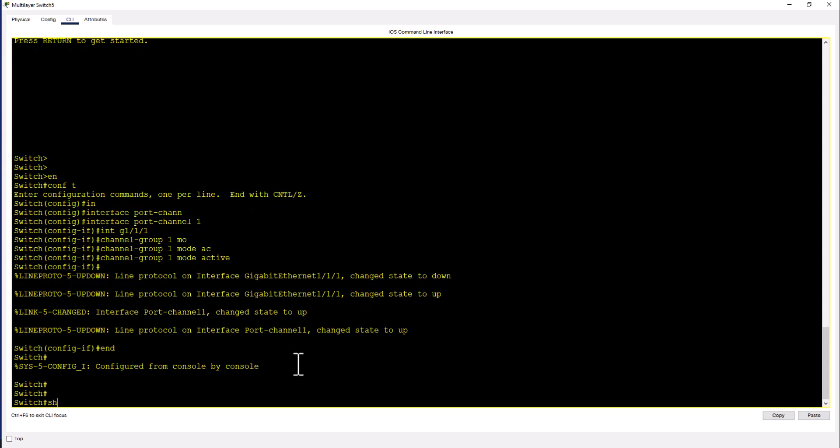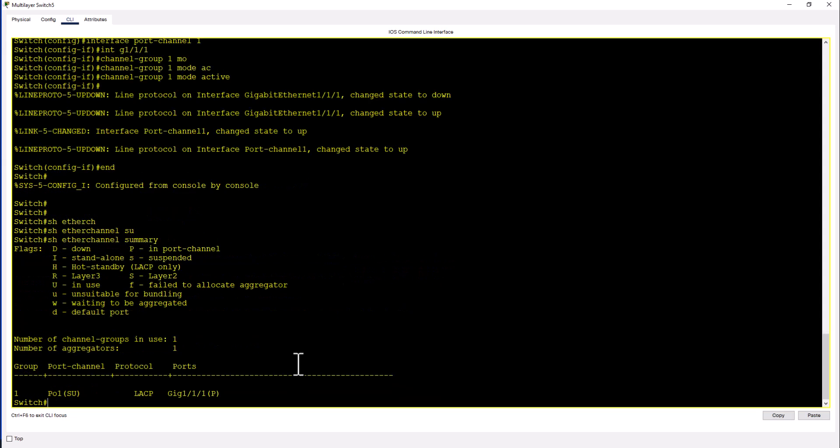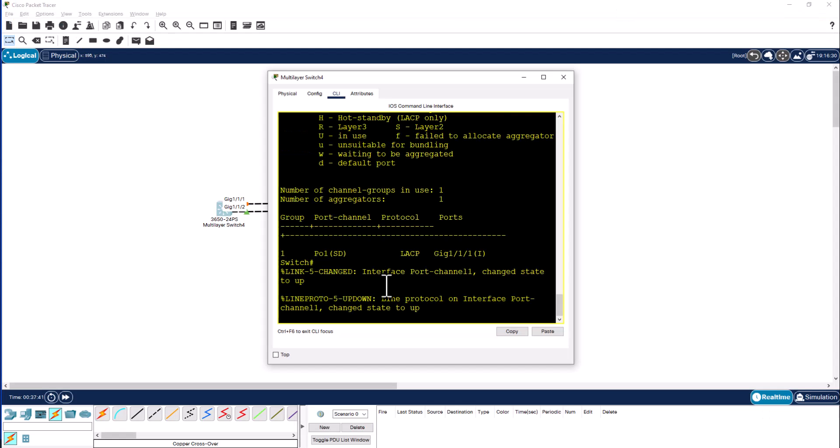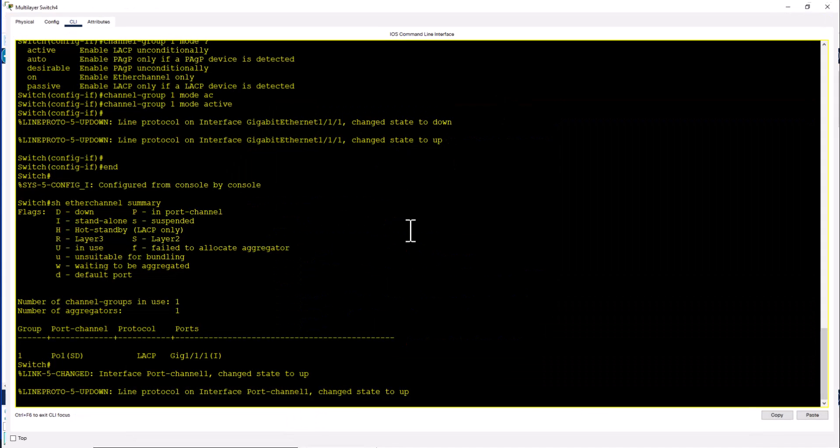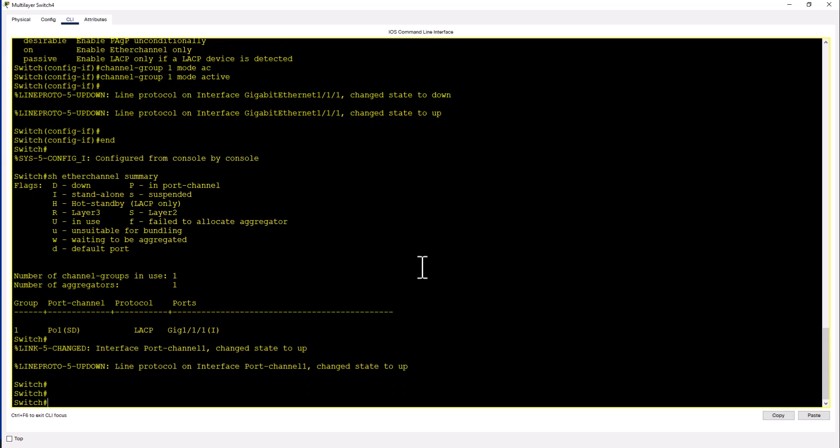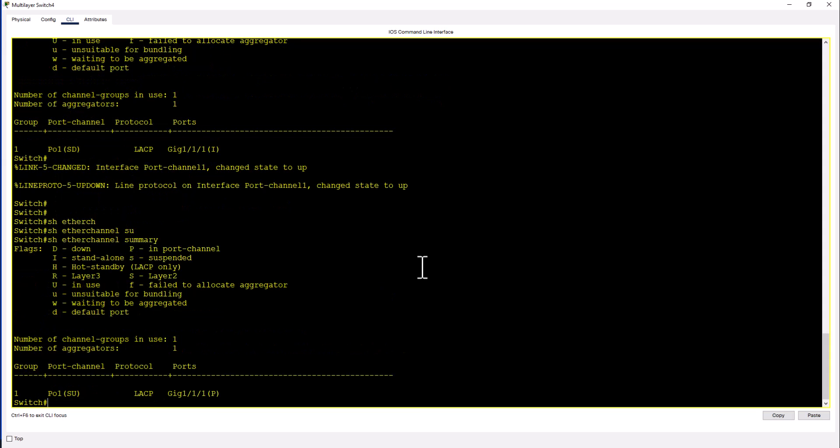Now both ports should negotiate and form the port channel. Let's look at show ether channel summary. Now you can see the port channel is up and it is using LACP. Go to the other switch and let's see what this port channel is doing. Show ether channel summary. It is also up.